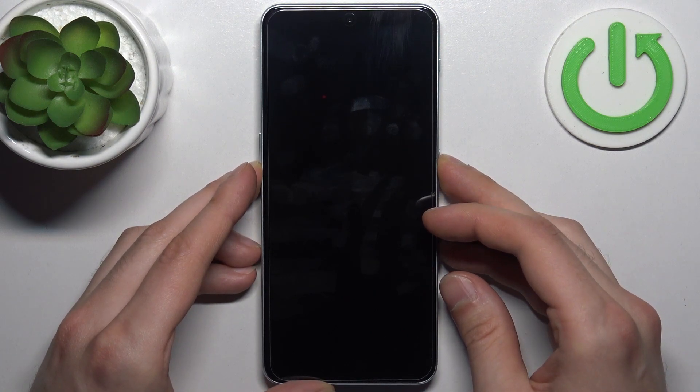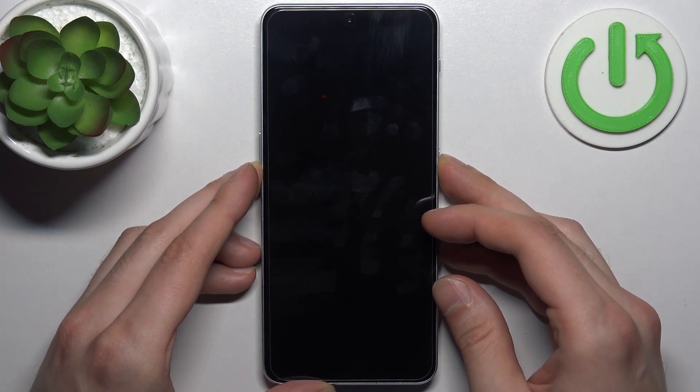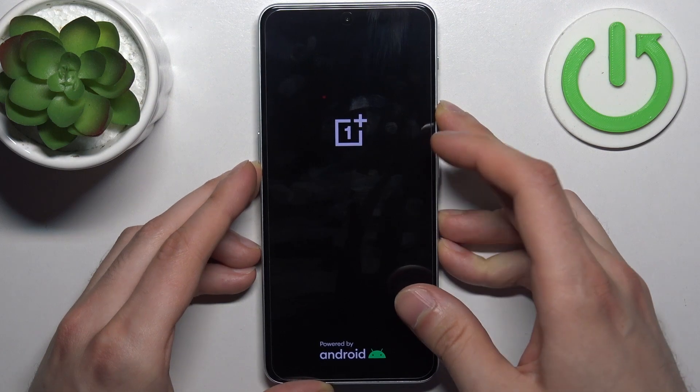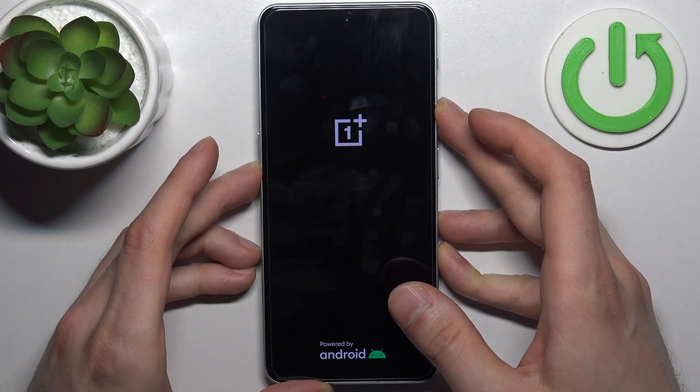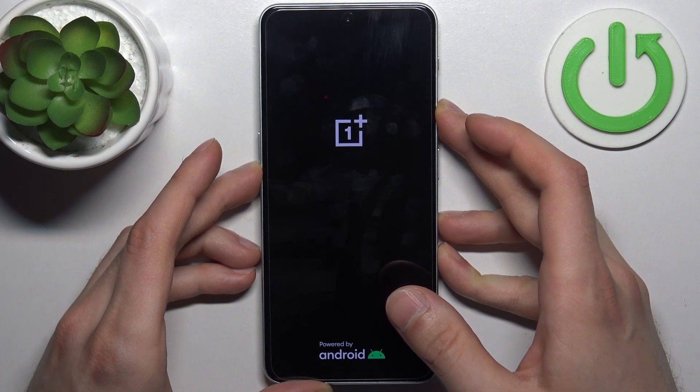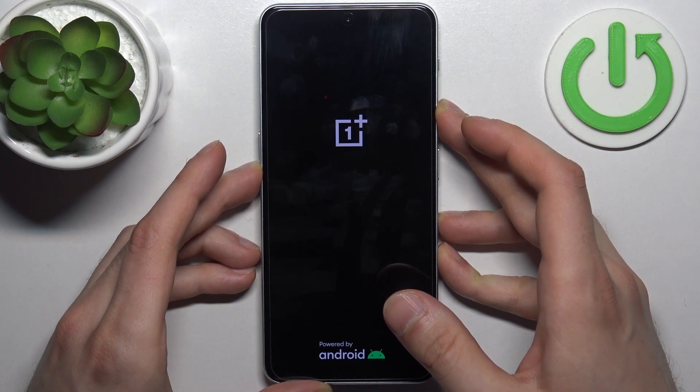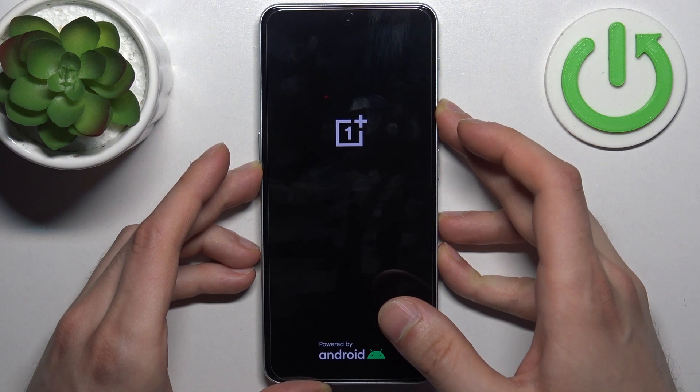After the screen turns on and you can see the OnePlus logo appeared, you have to release the power key and keep holding only volume down, just like this.